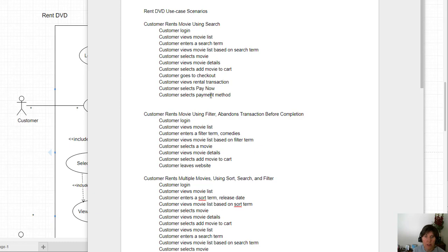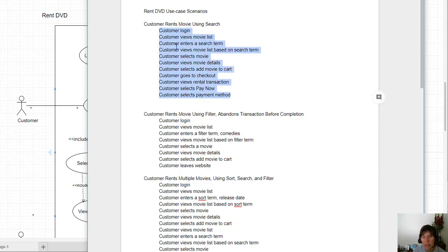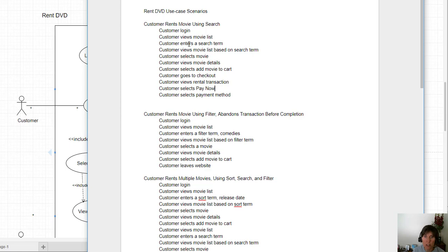The most common approach is to use a use case scenario so you can step through an actual individual implementation of the system. Here we have use scenarios developed while building the wireframes: the customer logs in, they view the movie list, they enter a search term. This shows what the external customer does as they interact with the system.